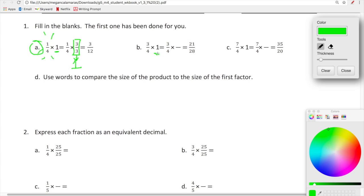Here we're generating equivalent fractions by multiplying by a whole number one. With three-fourths, we multiply by a fraction version of one, so we think: four times what number equals 28, and three times what number equals 21? The numerator and denominator of our multiplier must be the same. Three times seven is 21, four times seven is 28 — so seven-sevenths is one, and we've generated an equivalent fraction.